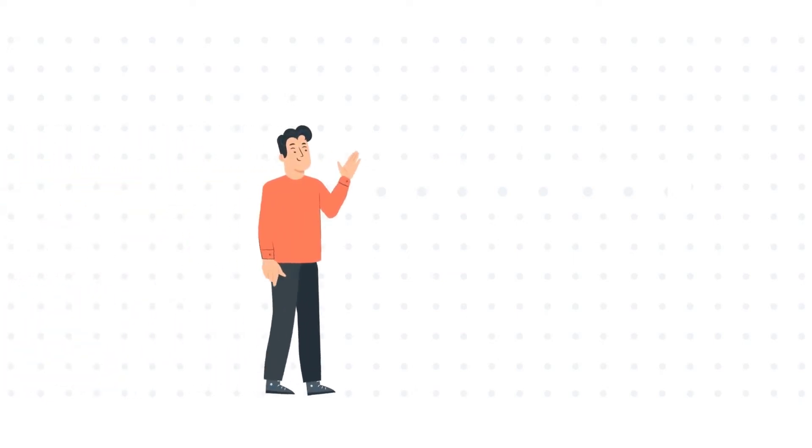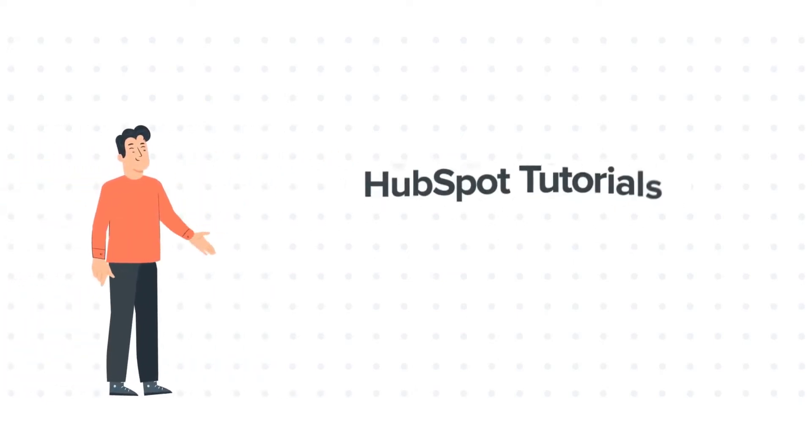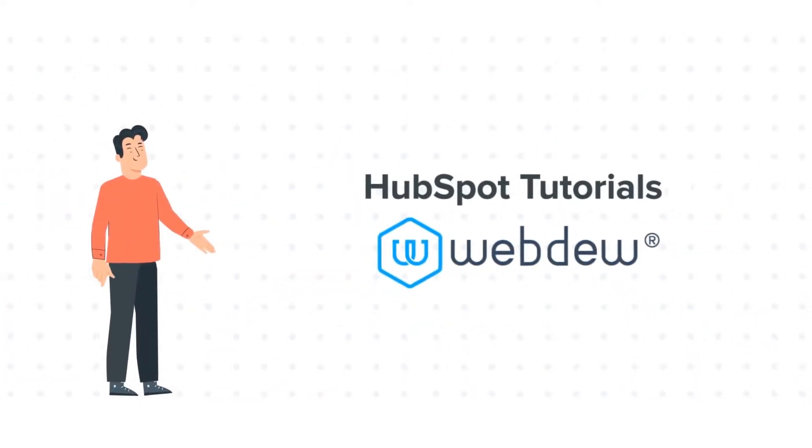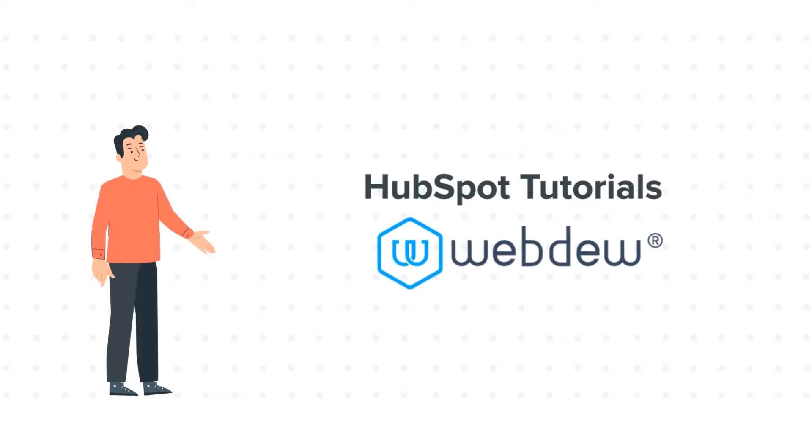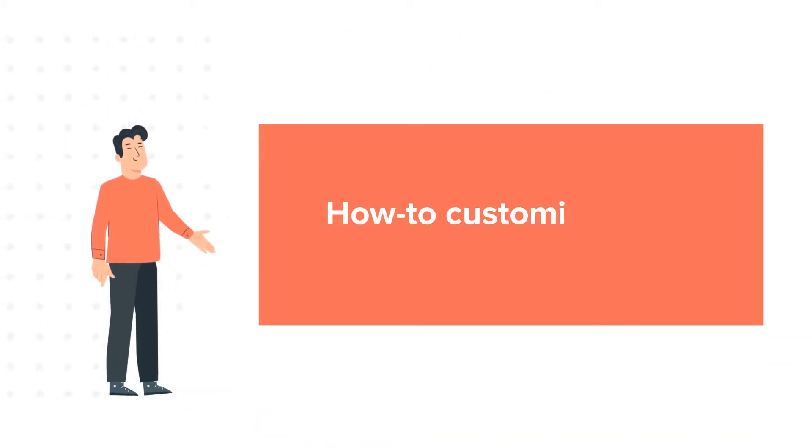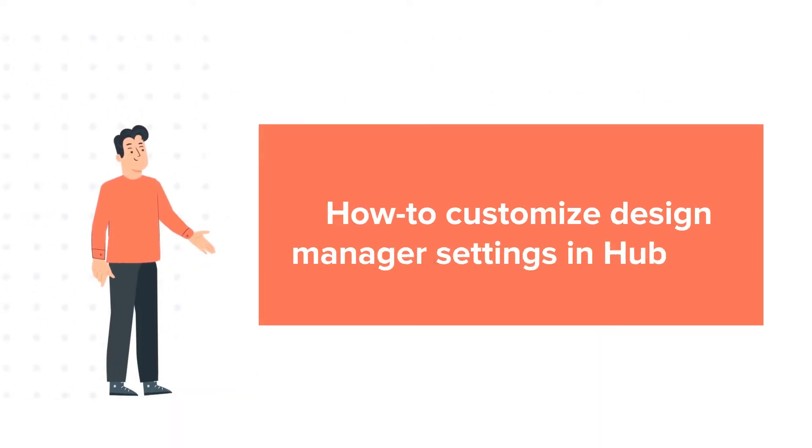Hello and welcome to HubSpot tutorials by Webdew. This is Bob and today's tutorial is about how to customize Design Manager settings in HubSpot.